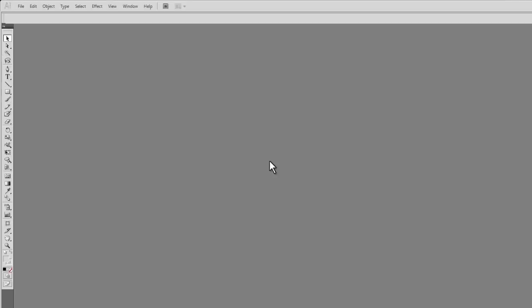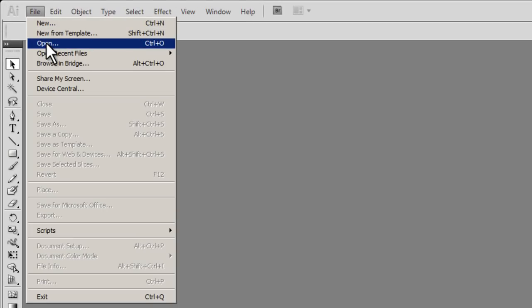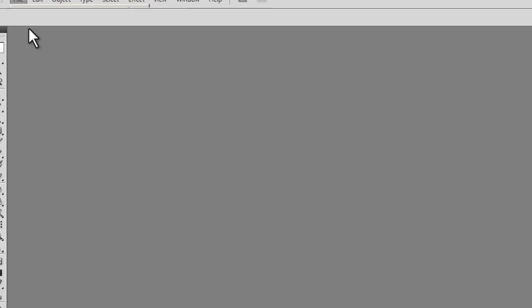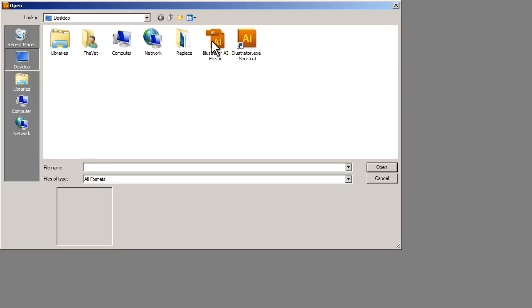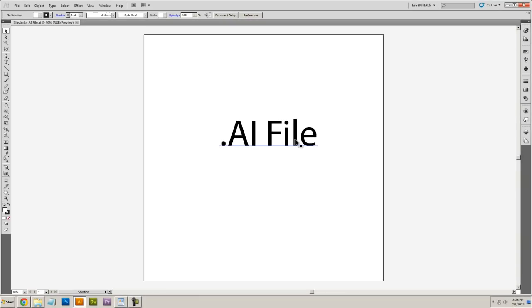Once Illustrator opens, I can go to File, Open, and I'll open that AI file manually, just like that.